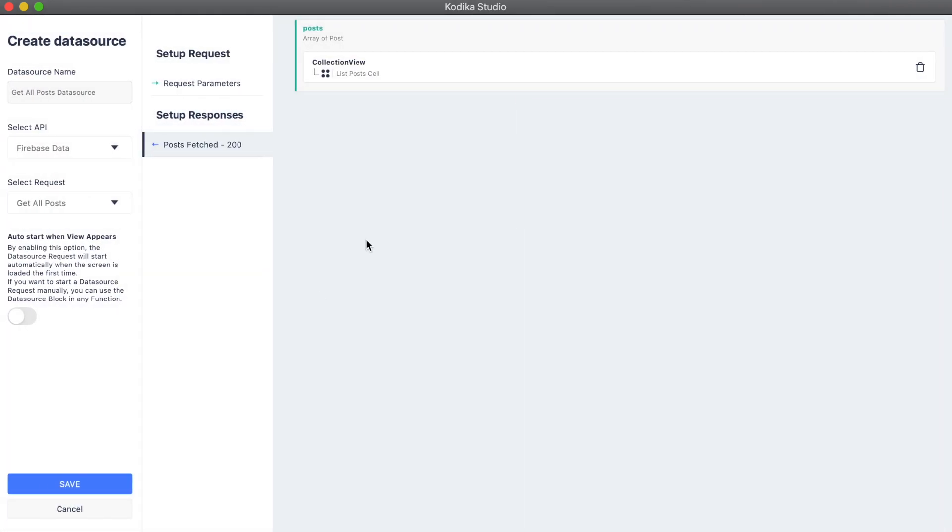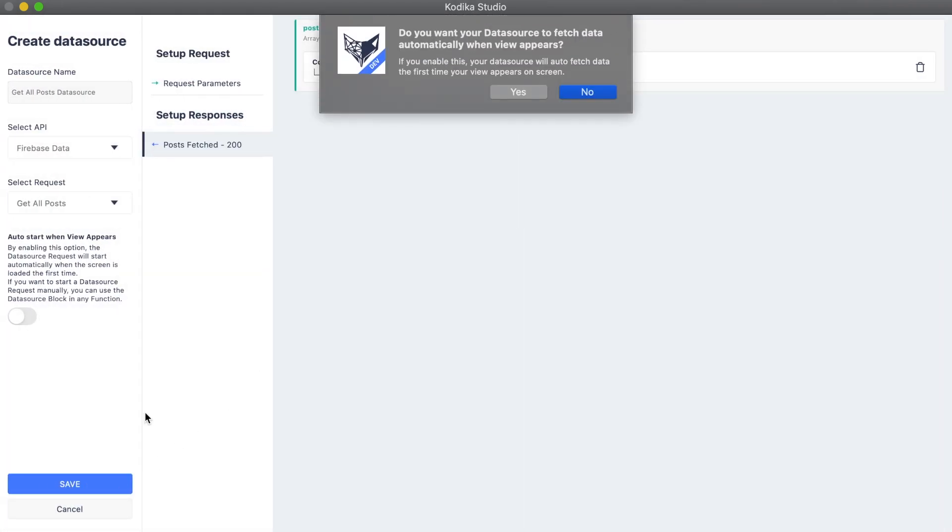Finally, we enable the load when view appears so the data source autoloads when our screen loads for the first time.